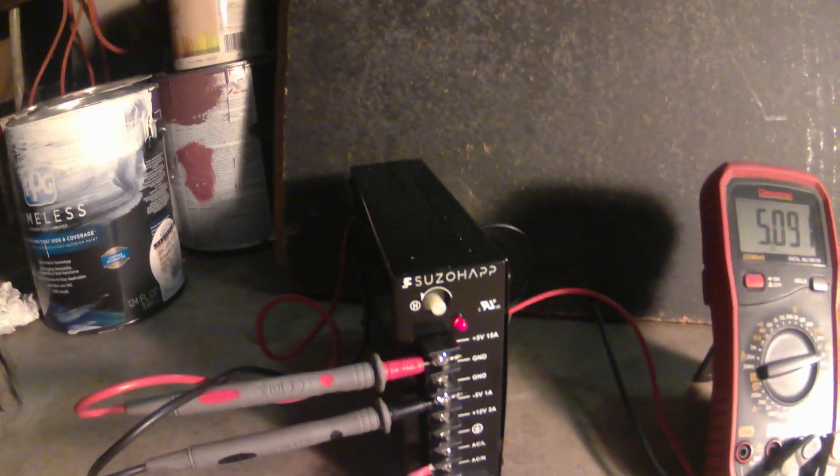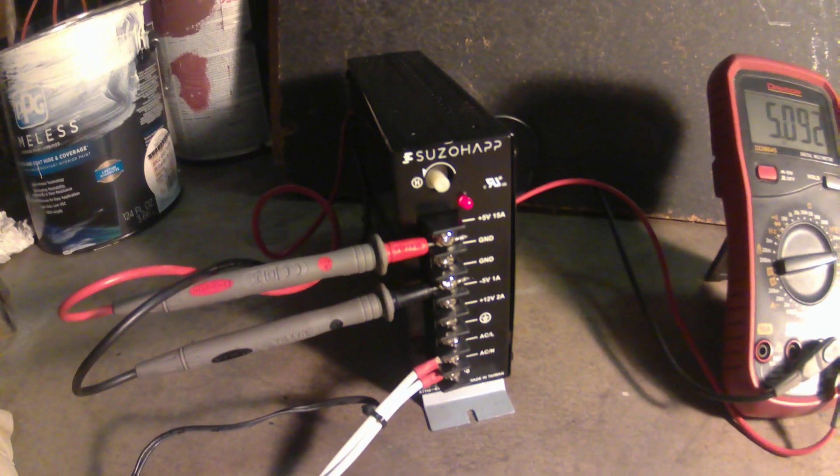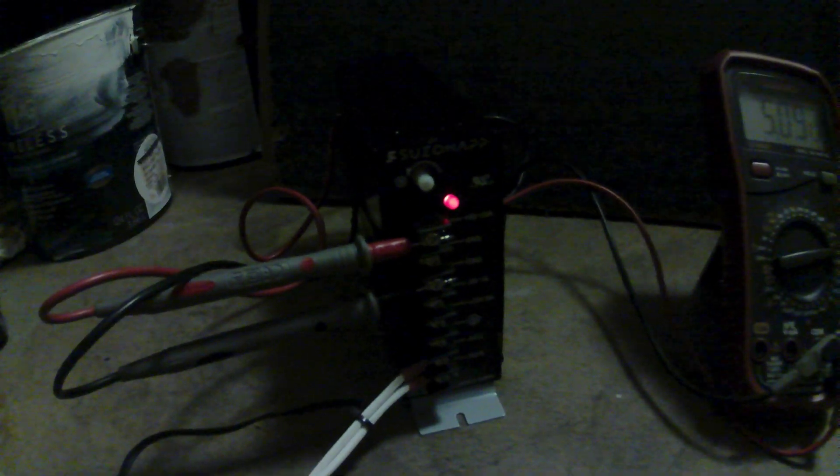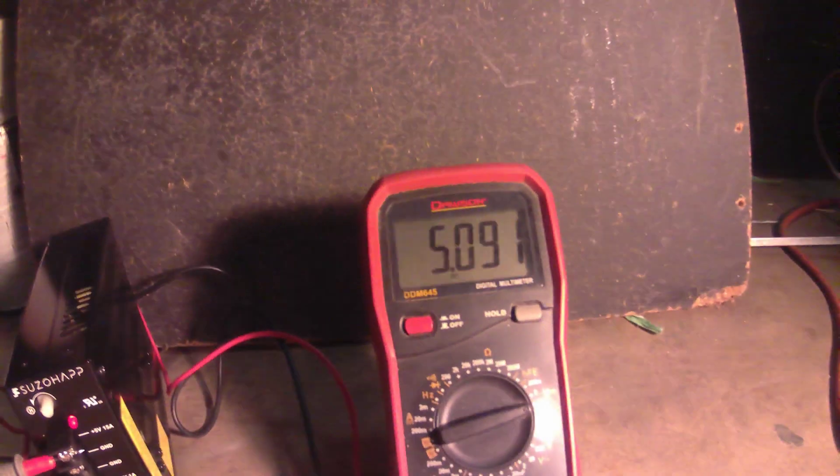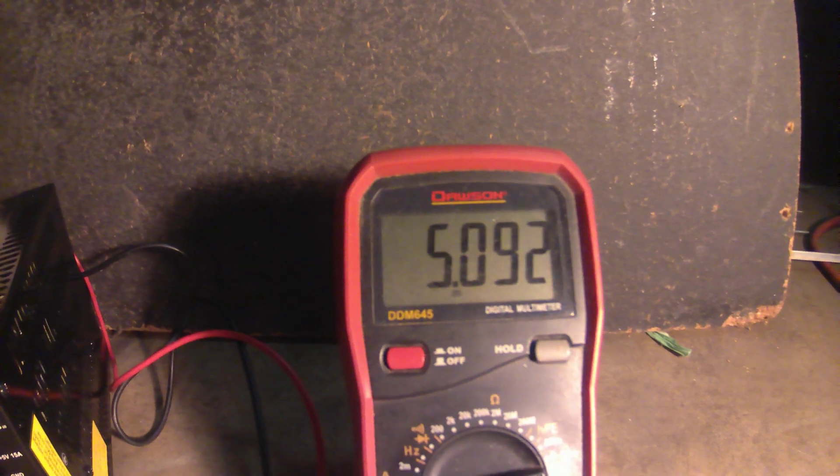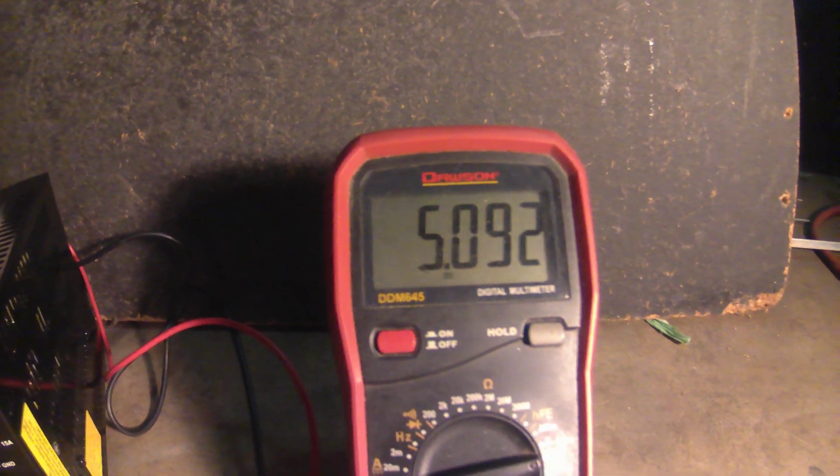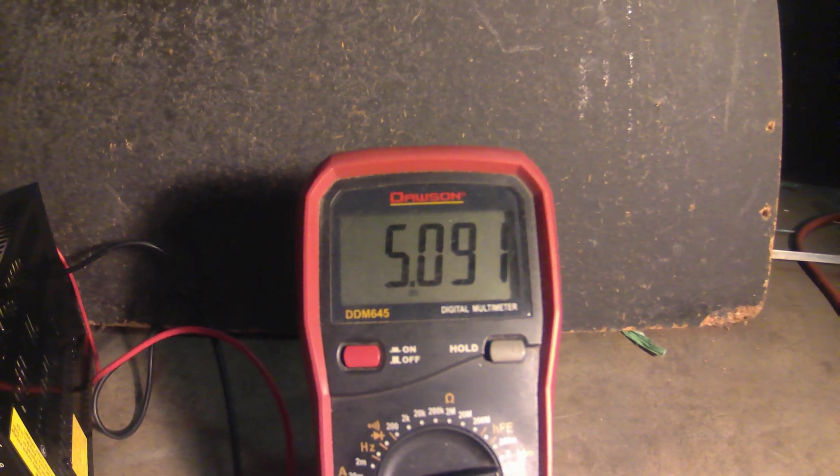If you turn this light off, you can see it better. See the red light? Alright, now we are sitting at 5.092.